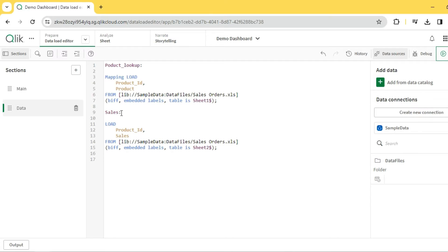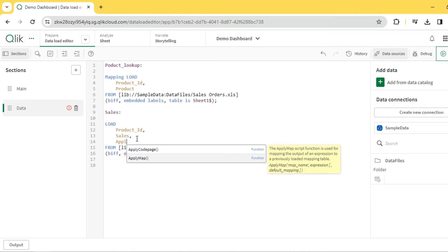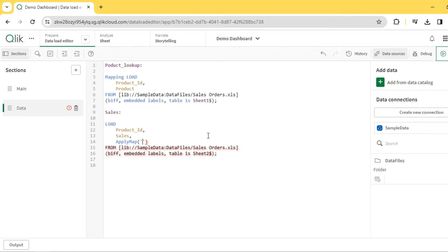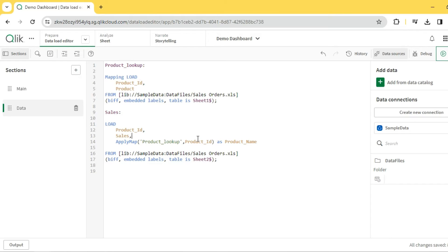Now this is my actual sales table. I have product ID and sales, and I want to identify the names of these product IDs. So I start with the ApplyMap function. The syntax is: ApplyMap('map_name', expression, default_mapping). The map name in single quotes is nothing but the name of the mapping table — in this case 'product_lookup'. The field I'm looking up is product ID, and I'll name the resulting field 'product_name'.